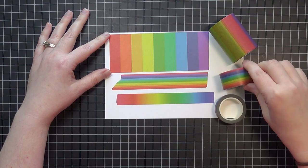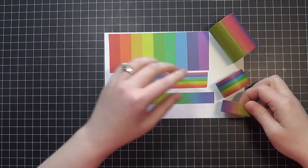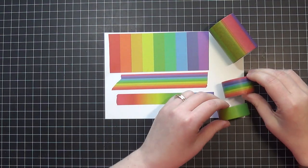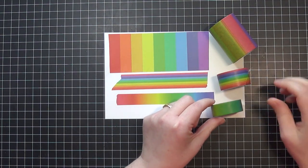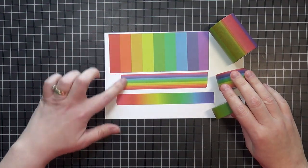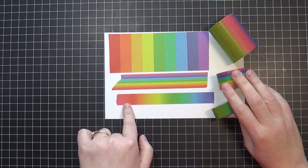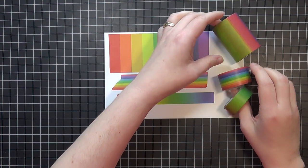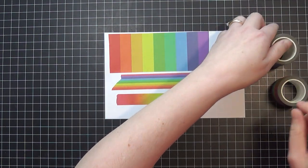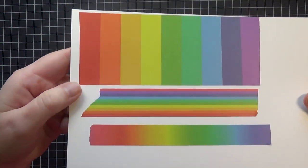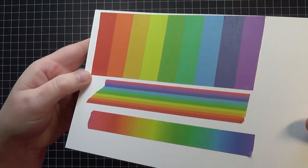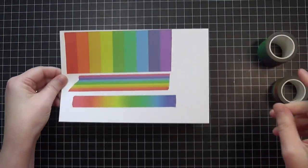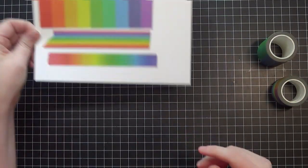I got the really wide washi, the thin one, and the gradient one. There are the samples I put on some cardstock for you so you could see what they look like. I love all of them, so I'm sure eventually you will see these on my channel at some point. But today I'll use the thin striped washi.